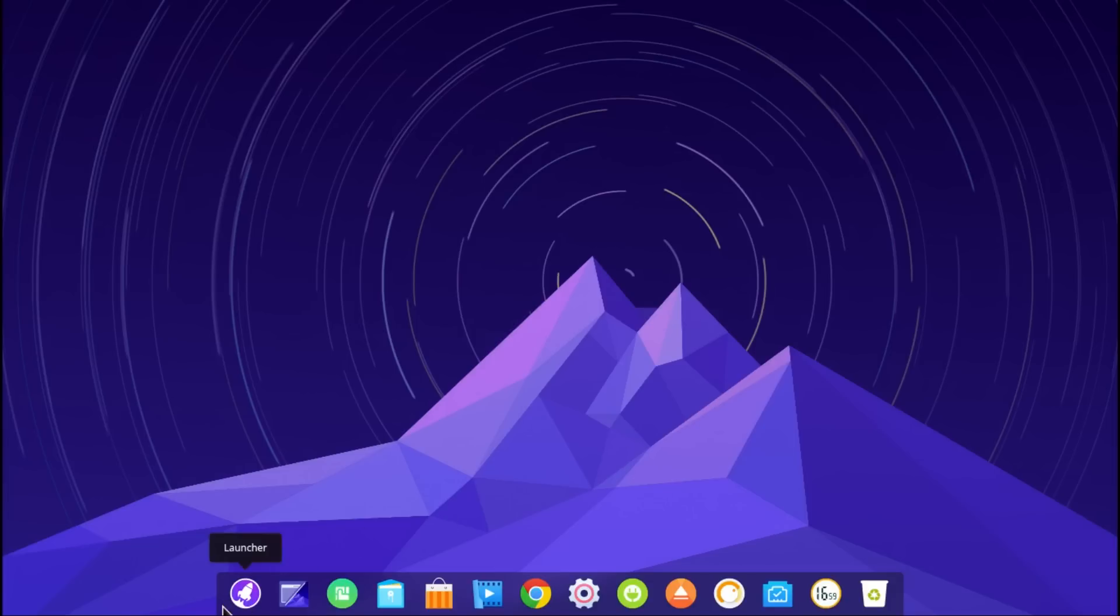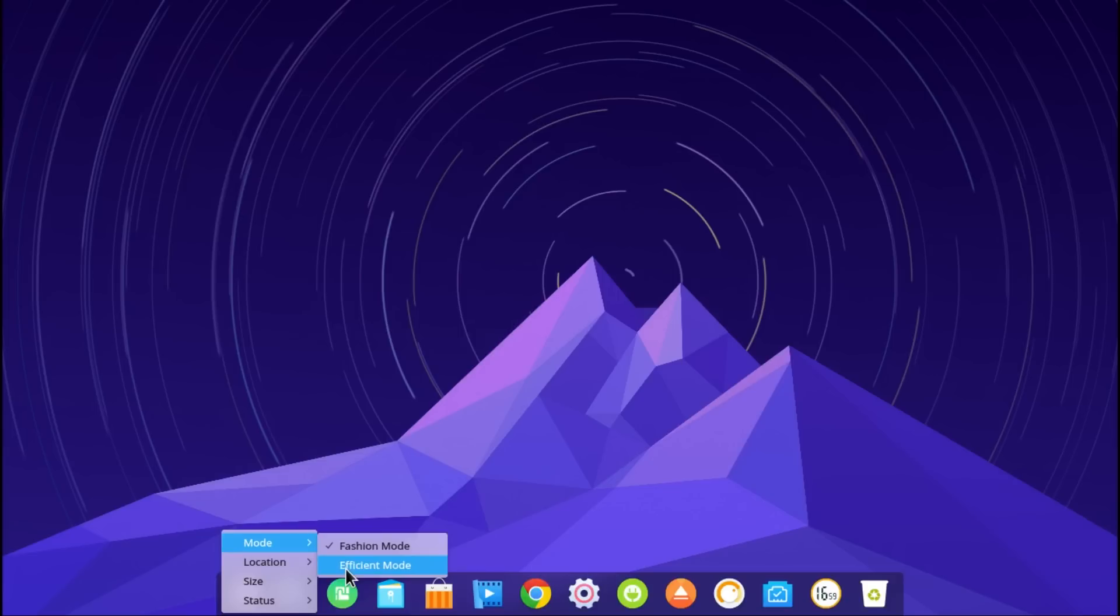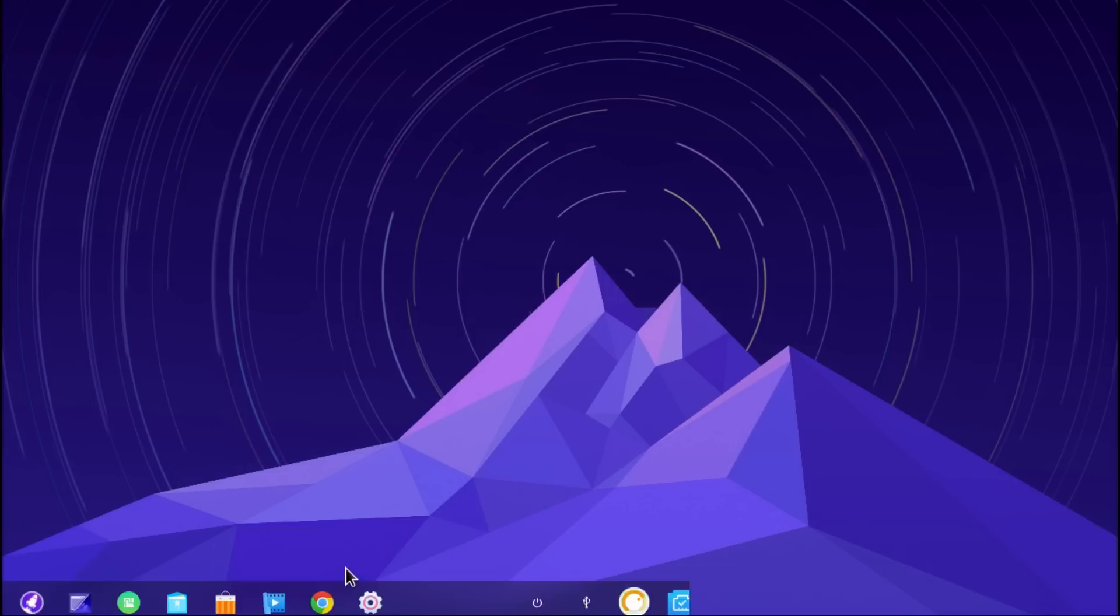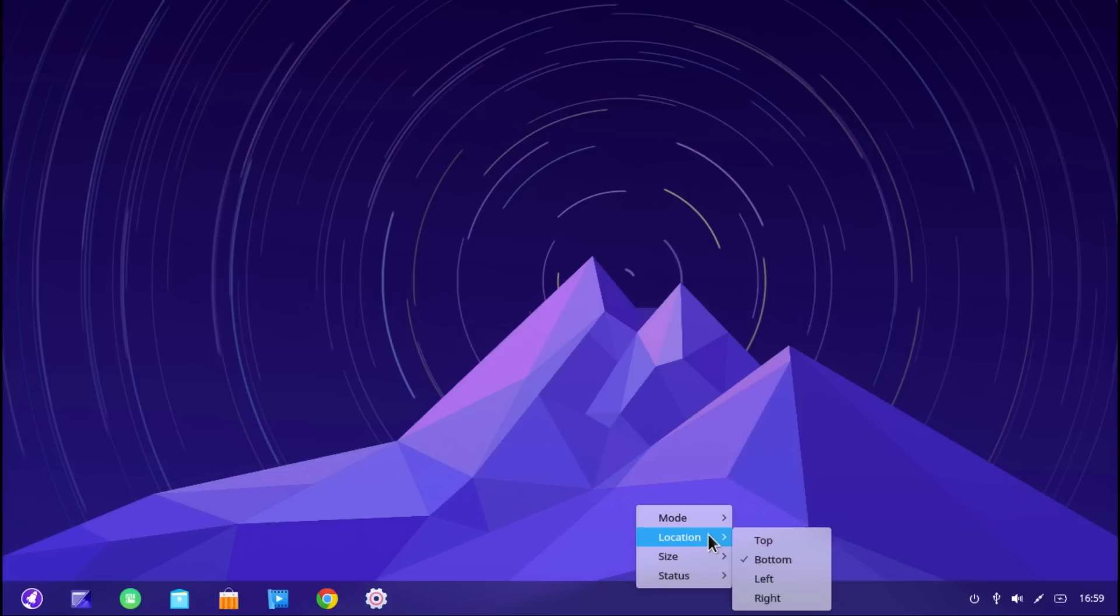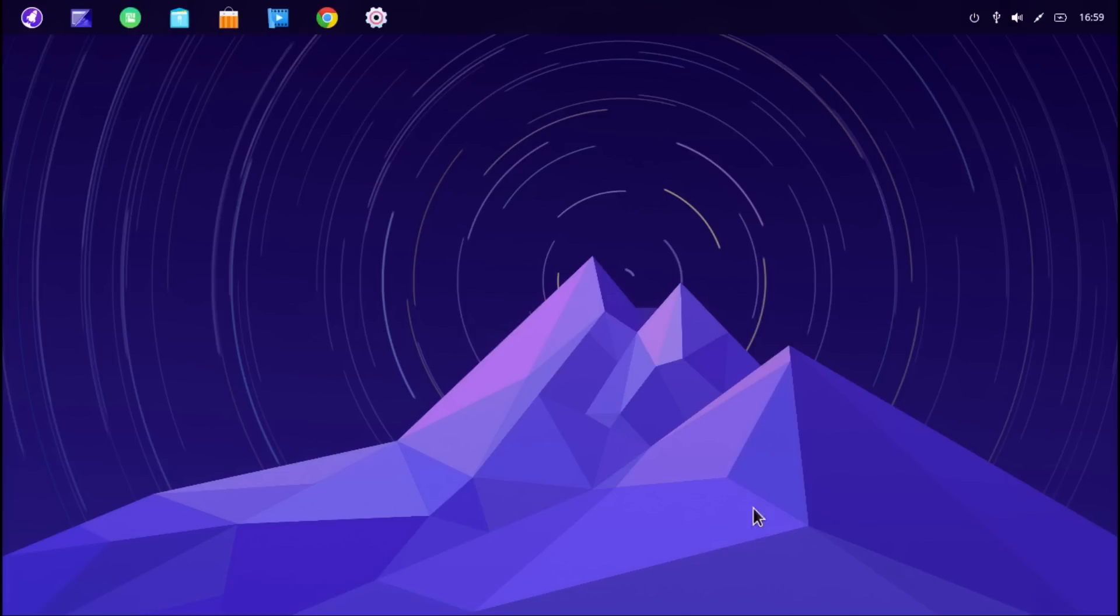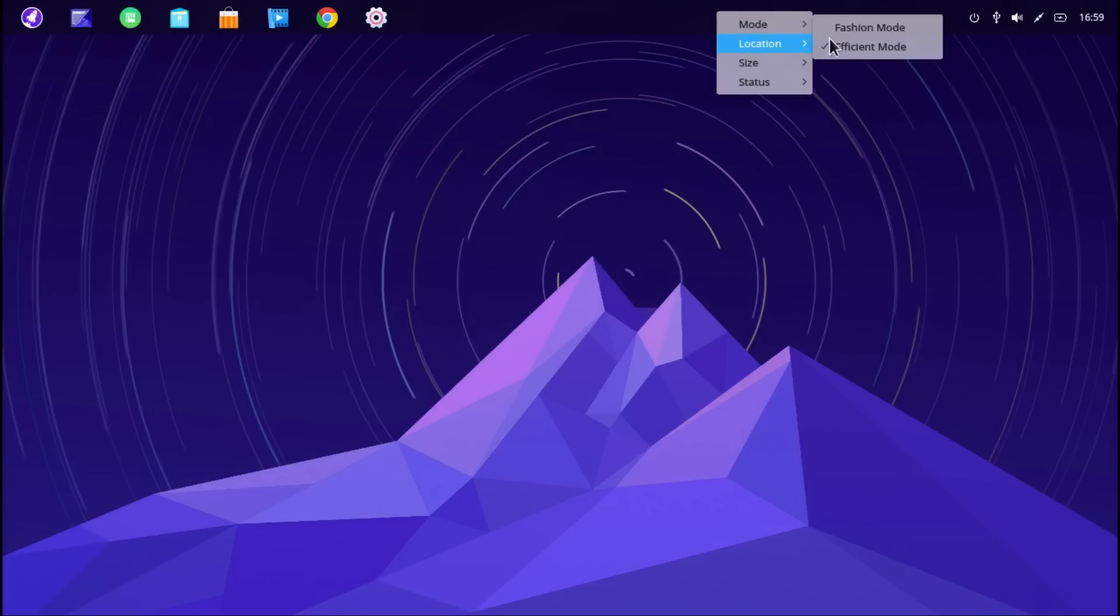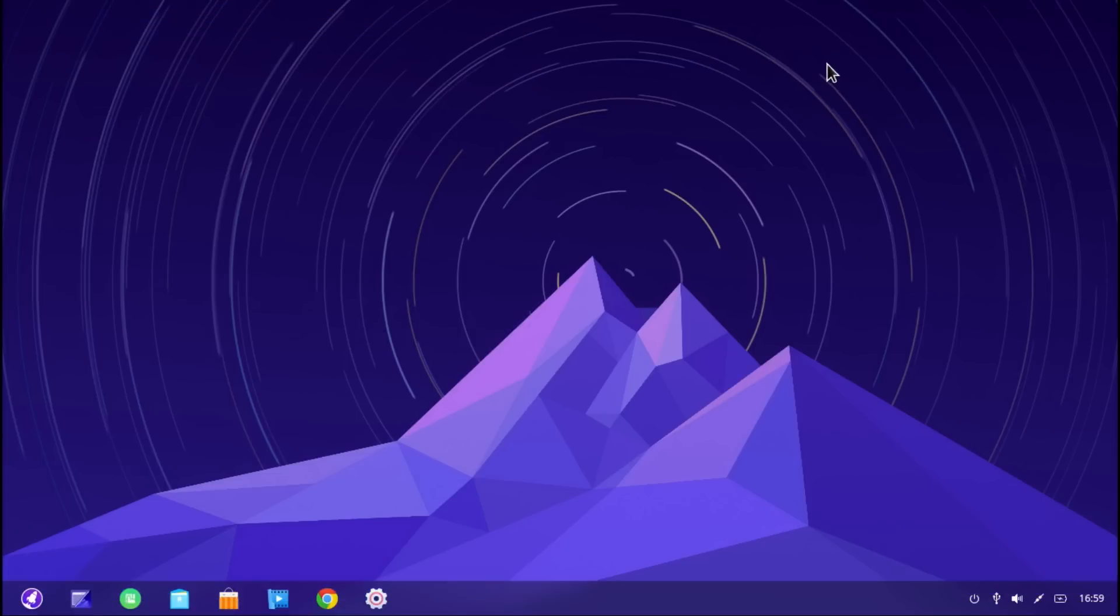Let's have a look. Let's just go to the panel. As you can see, there's two modes, the fashion mode and the efficient mode. Let's go to location. Top. Bottom. You get the drift. You can go left and right also. Very good.